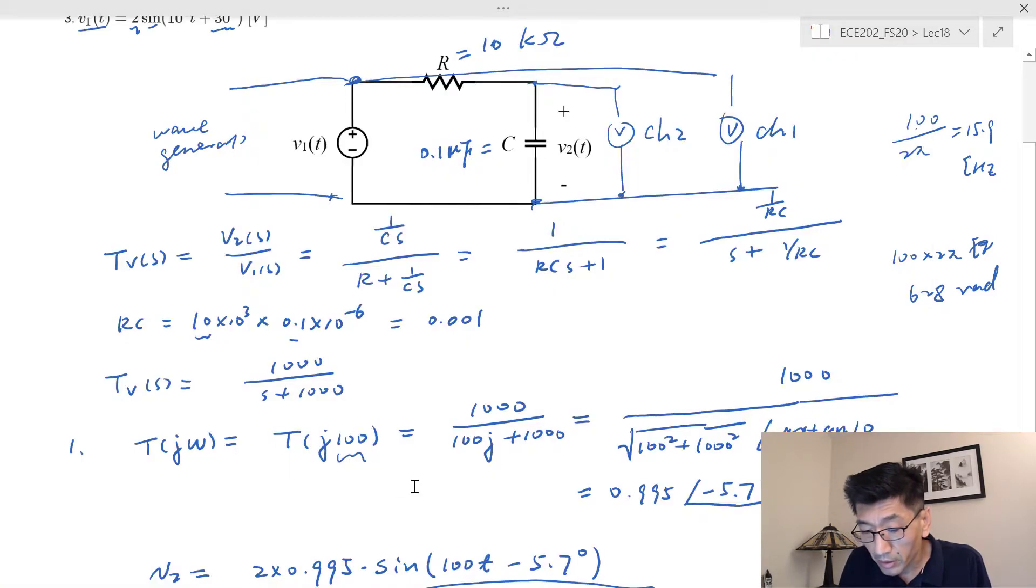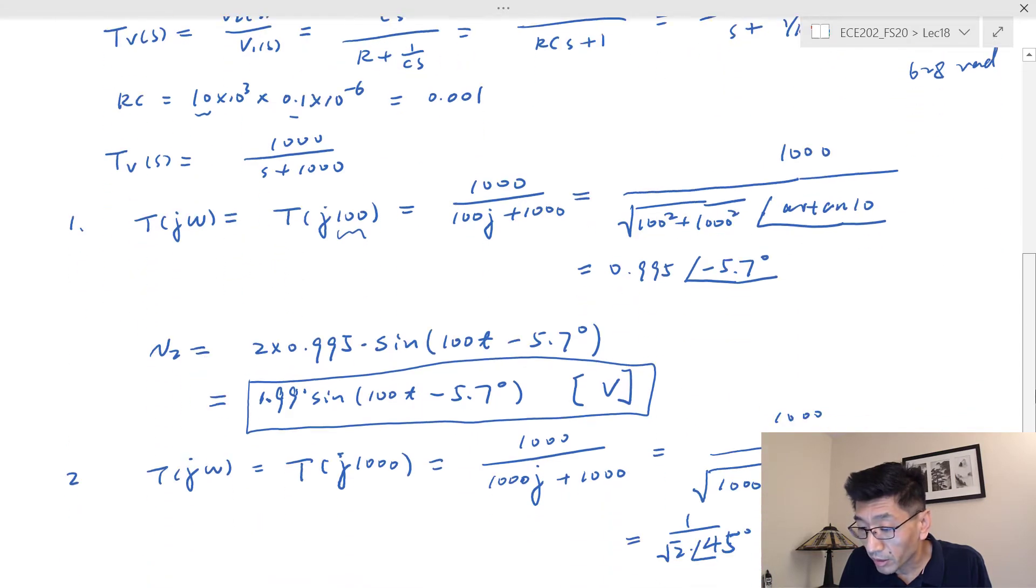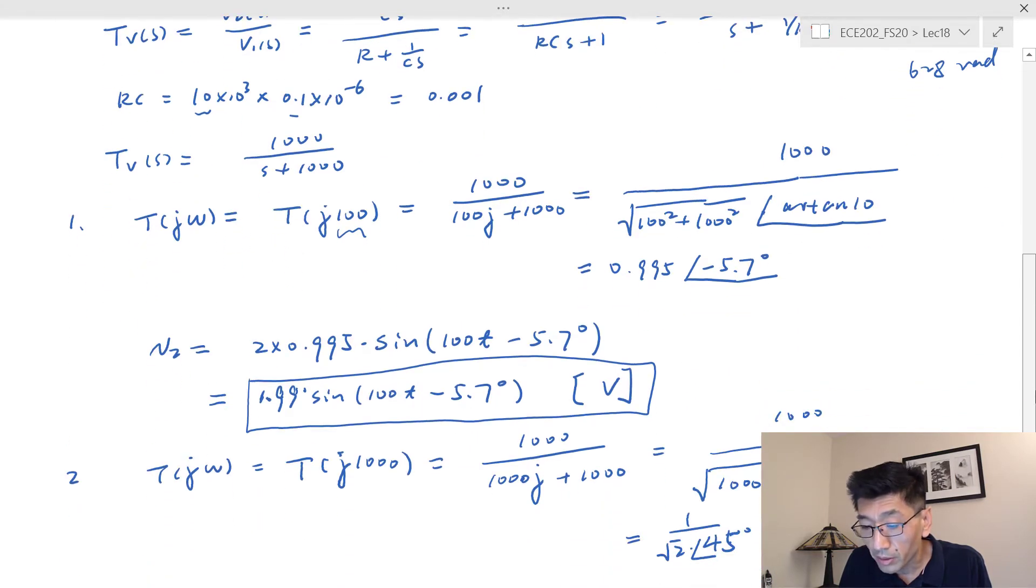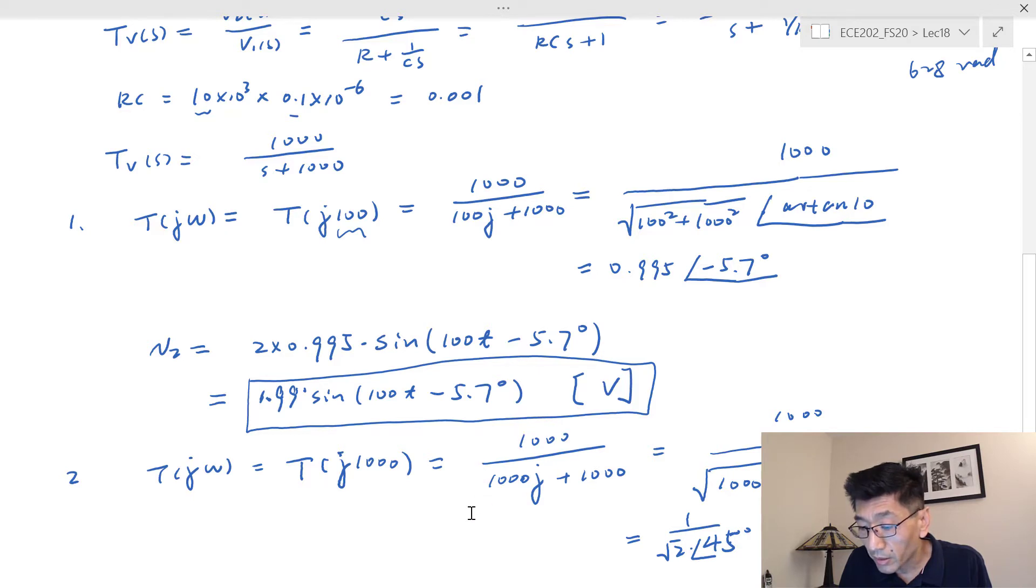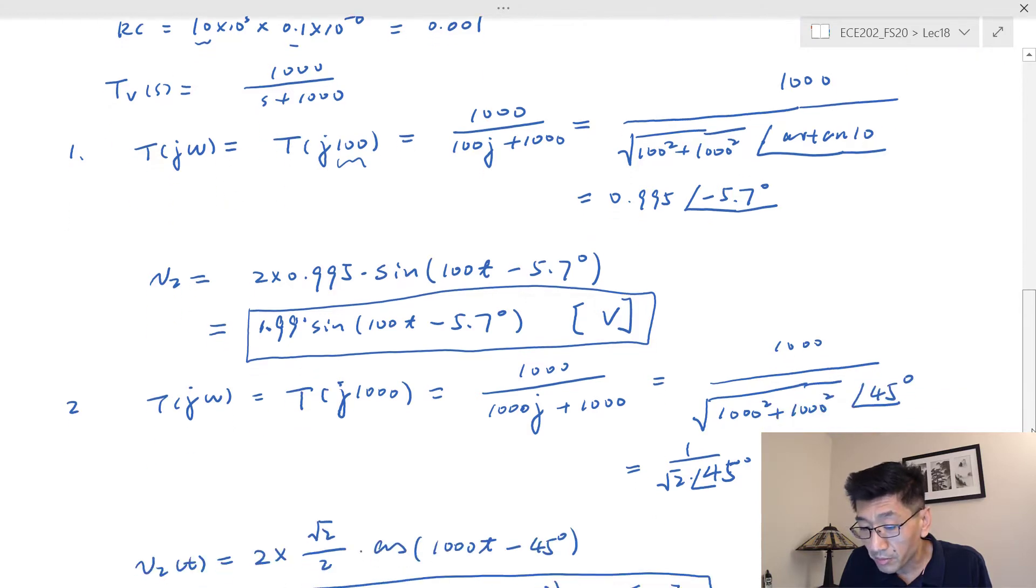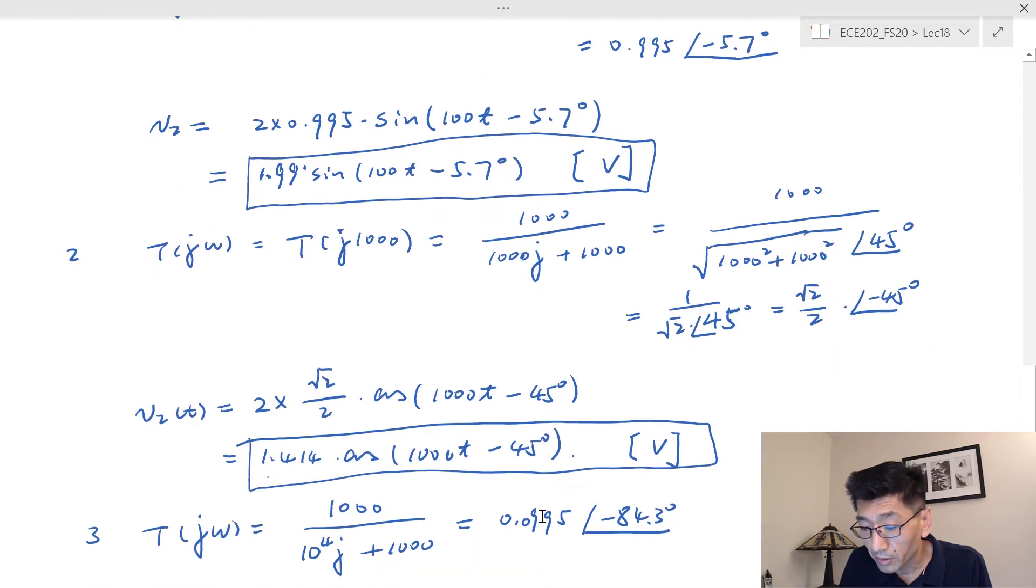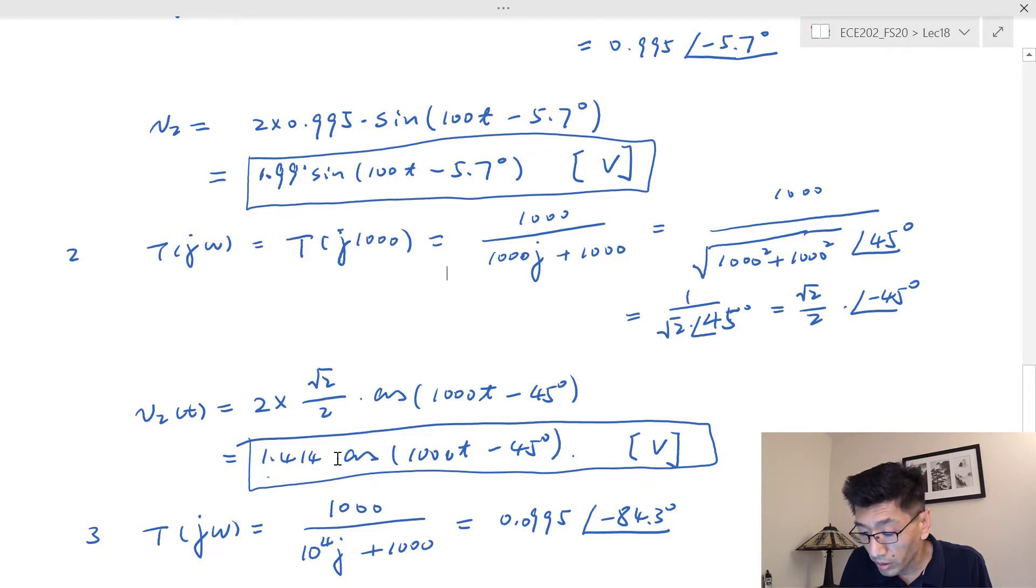And for channel two, at this frequency 15.9, actually 15.92, that should be the frequency. That's the frequency in Hertz. And so the C2 maximum is 1.95 roughly. So this is very close, right. So this is not exactly what I'm saying because the frequency also not the same, not exact.